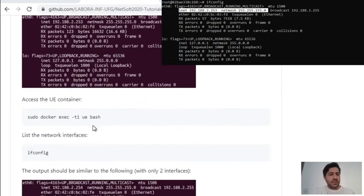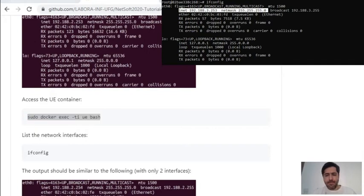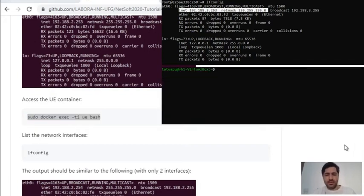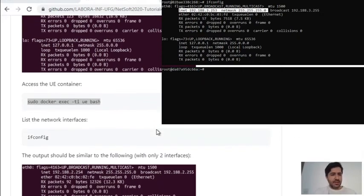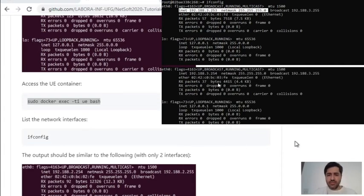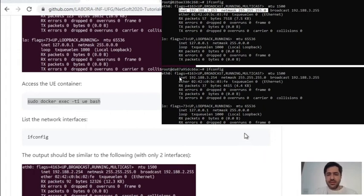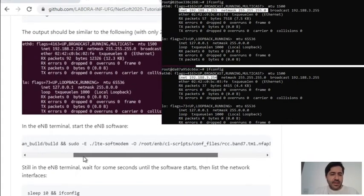Now we need to enter into the user equipment container, and to do that we need to use another terminal. We can see the network interface again — we have two network interfaces: the loopback and this interface here. The next step is to get back into the NodeB terminal.